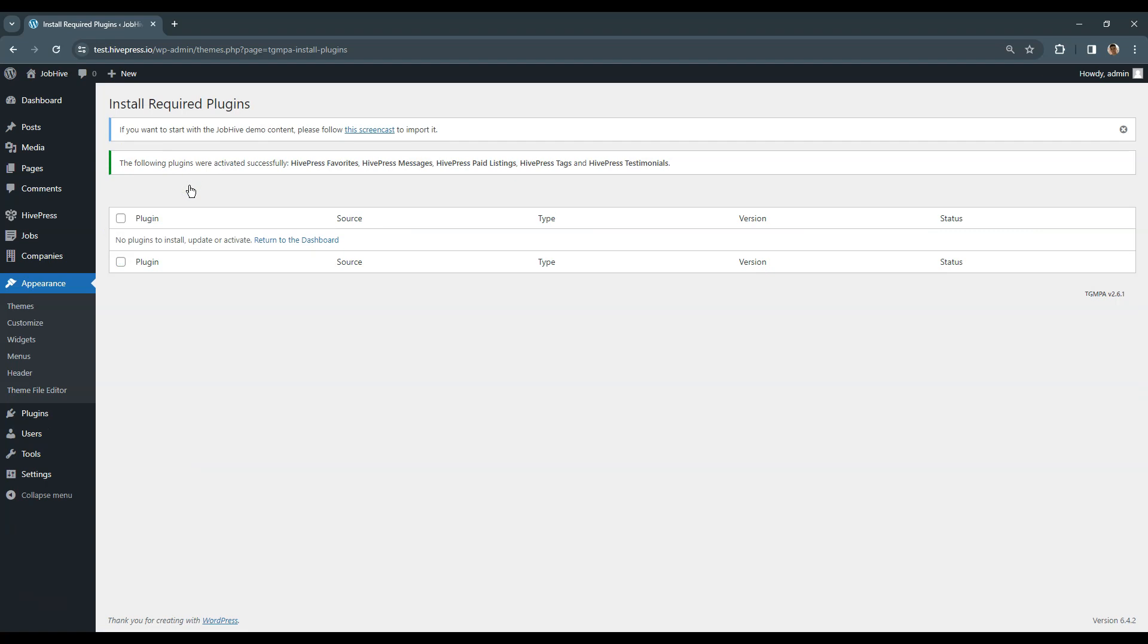After installing the theme, you can import the demo content, but I'll skip it for now and start from scratch to show how to set everything up step by step. I'll import some of the layout content later to save your time. However, if you want to start with existing content right away, I'll leave a link to the demo import instructions in the video description, as well as a link to the JobHive theme. Now, let's move to the next video and extend the website functionality using HivePress extensions.